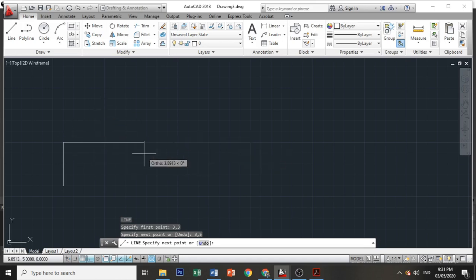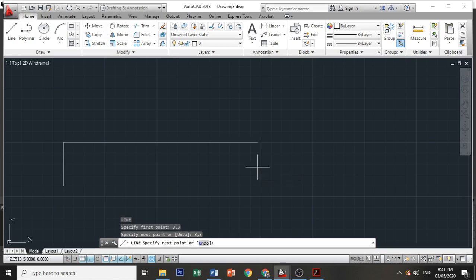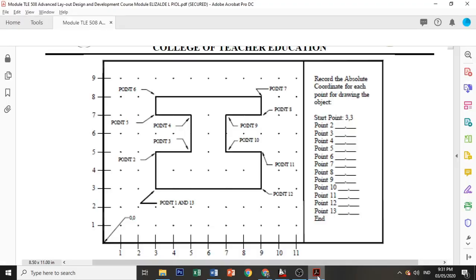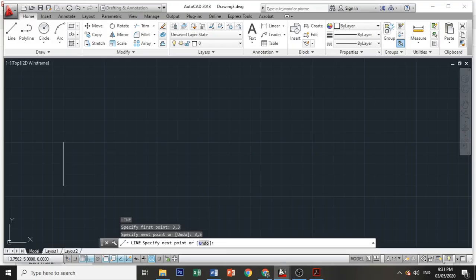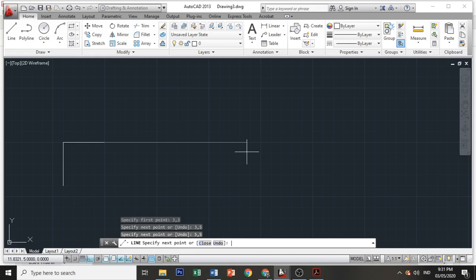Then next, point 3 is 5 and 5, 5 comma 5. Got it? Then next, point 4 is 5 and 7, 5 comma 7.